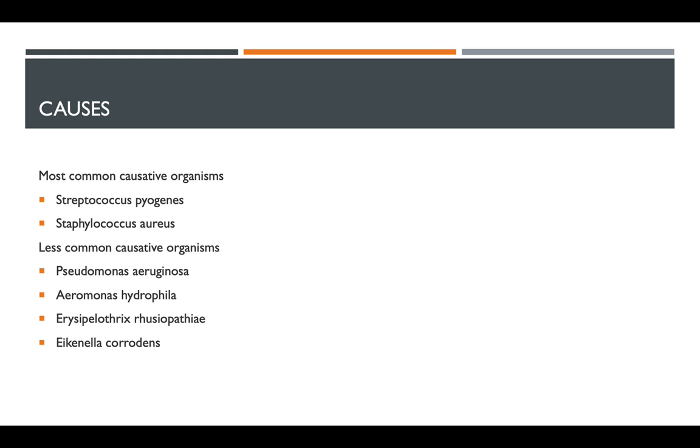Looking at the causative organisms, it's most commonly caused by Streptococcus pyogenes as well as Staphylococcus aureus. Both of these are gram-positive organisms.